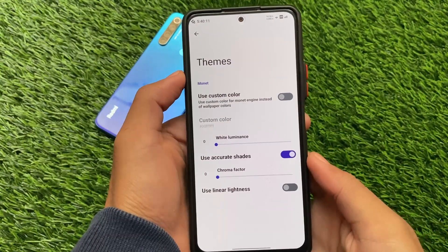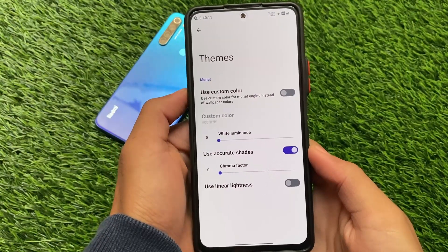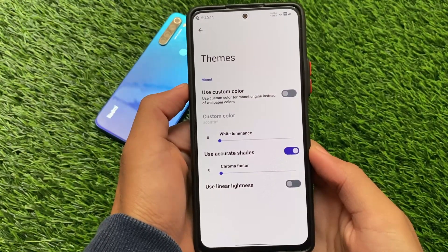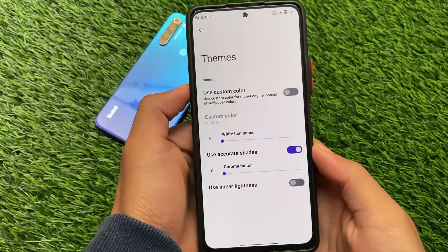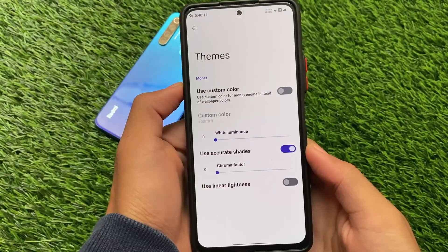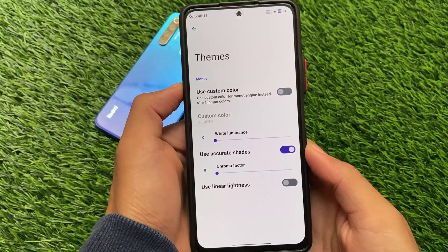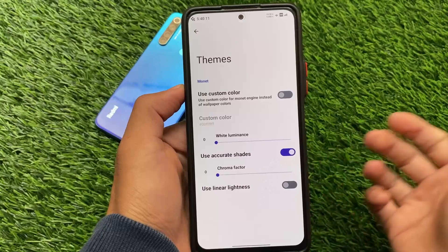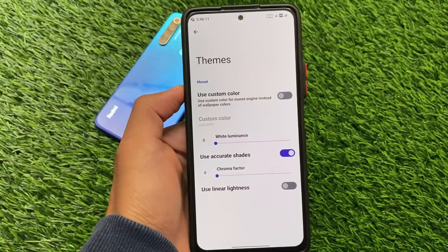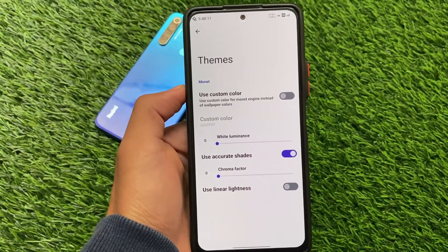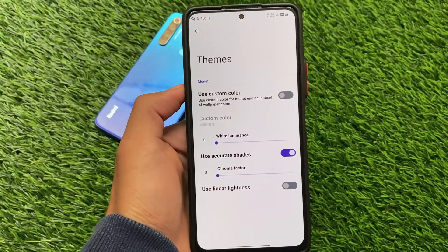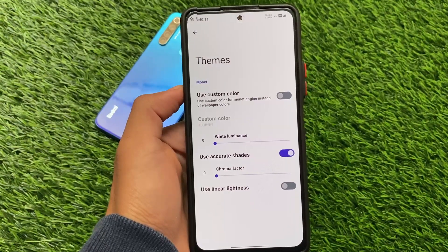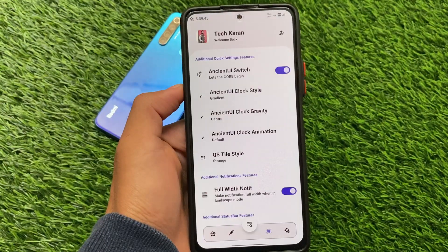One of the best things in Android 12 custom ROMs — and in Ancient OS as well, like Synthara OS and Octavius also gave this — is custom themes. If you don't want to use the wallpaper Monet theming, you can use your own custom themes and custom colors. As expected, it's also available in the latest version of Ancient OS.